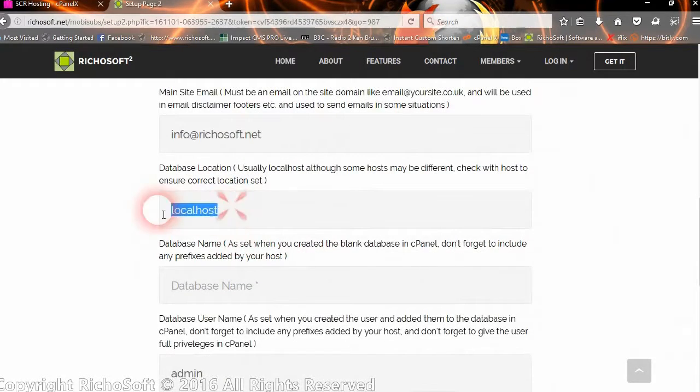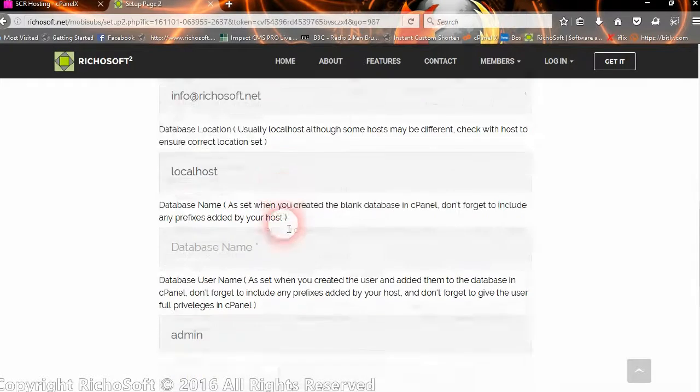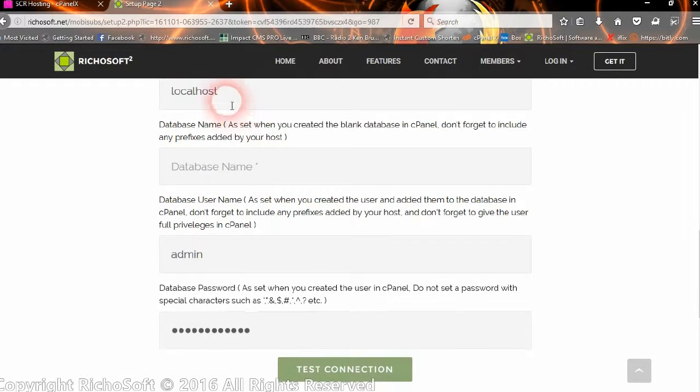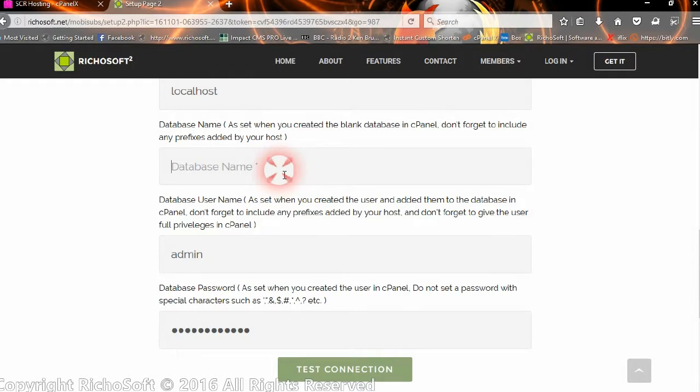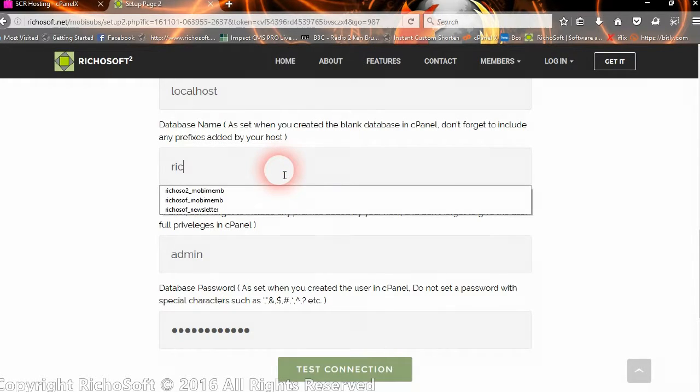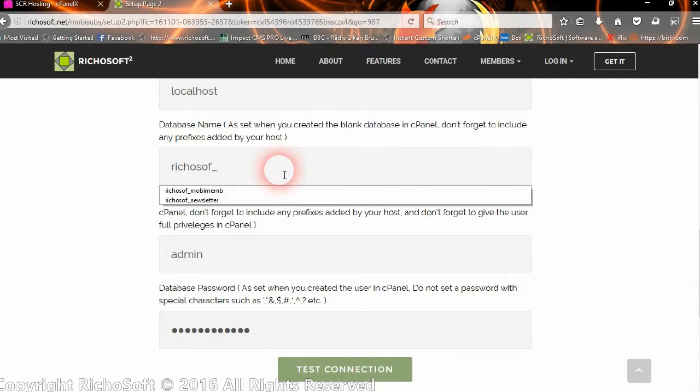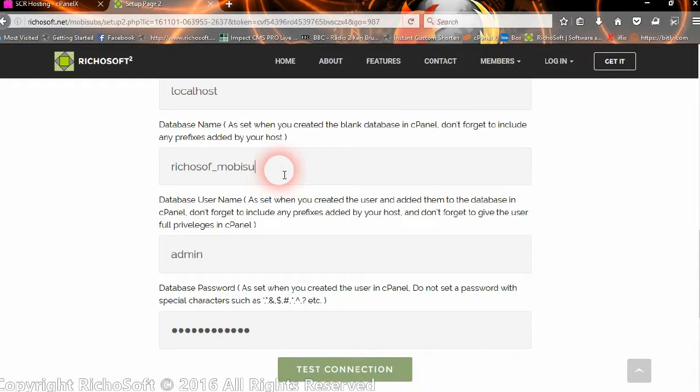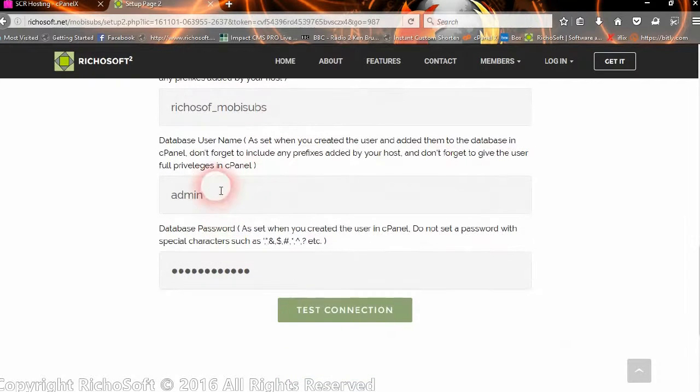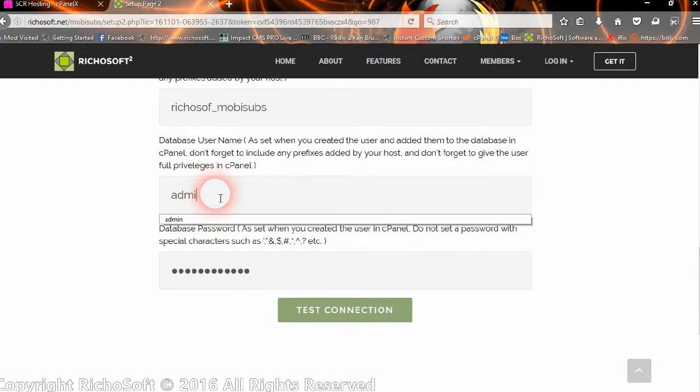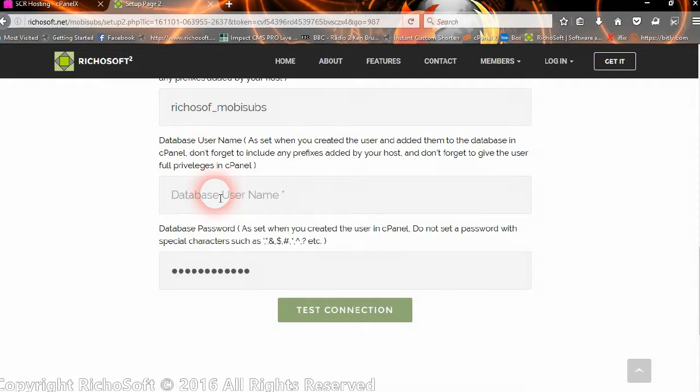Then the location of the database, which will normally be localhost. Some hosts may be different, so you may need to check that with your host. Then the name we gave the database, and remember our host added a prefix. And then the user ID, or the user for the database rather, sorry.